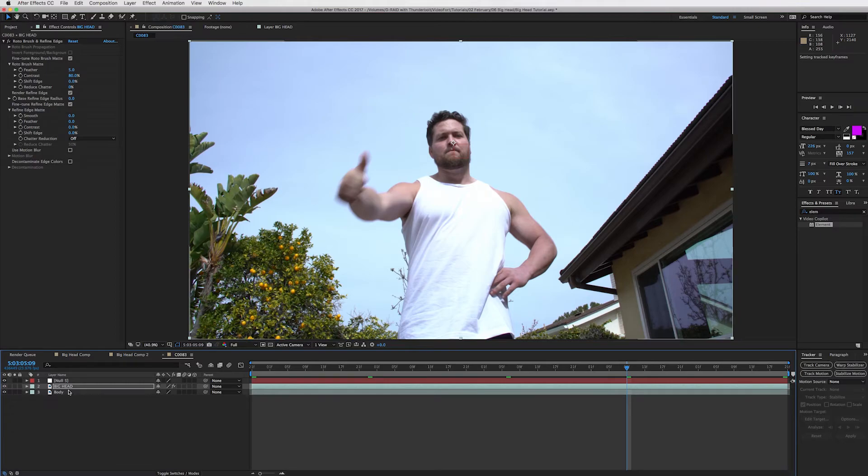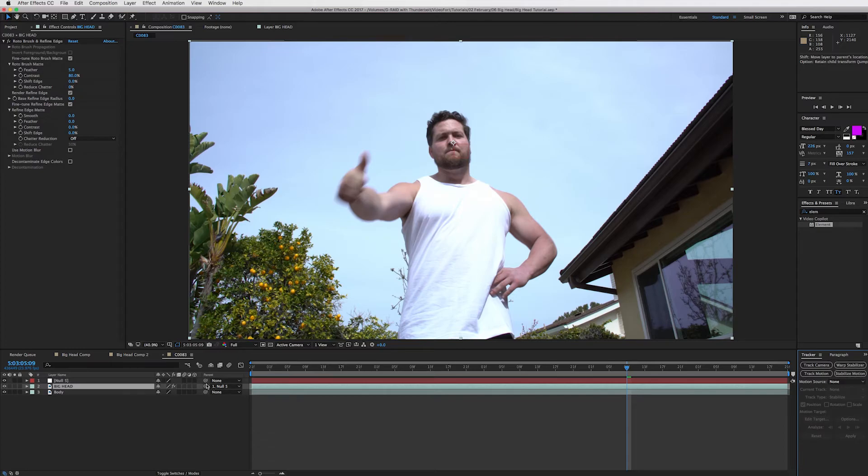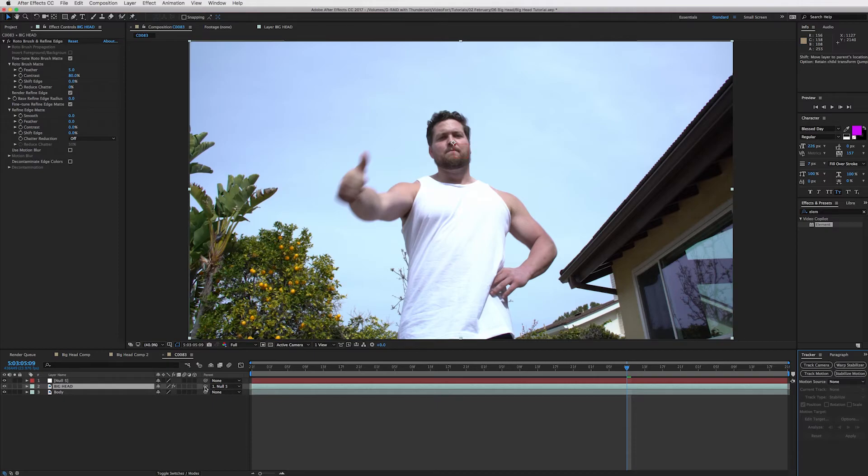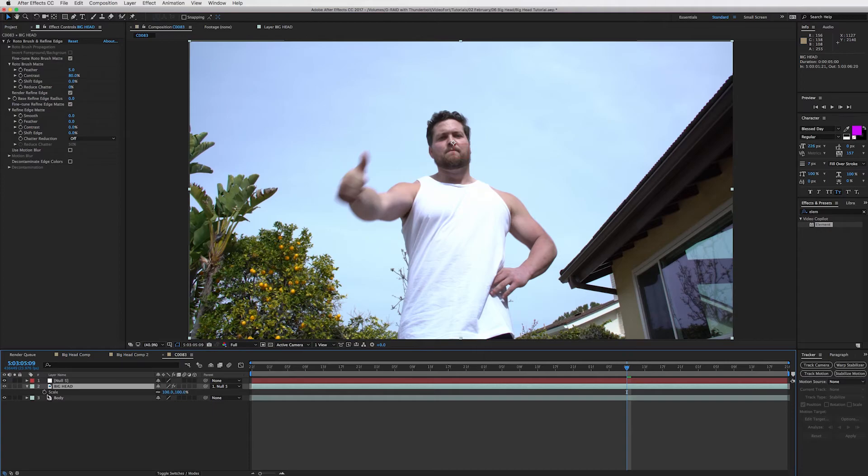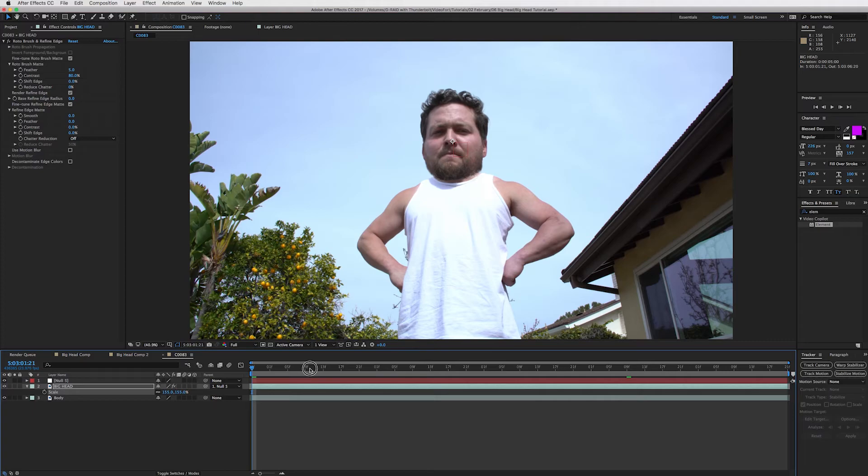Now what we can do is take our big head and connect it to our null. Okay. So what you're going to do is you're just going to take this little pick whip and then you're just going to highlight the null, let go. And then you'll see right here, it's parented into the null. So once you've got it there, just open up your scale by pressing S, scale up his head and hey, you've got a big head that is stuck to our null and our null is stuck to our body. So we should be finished with the effect.